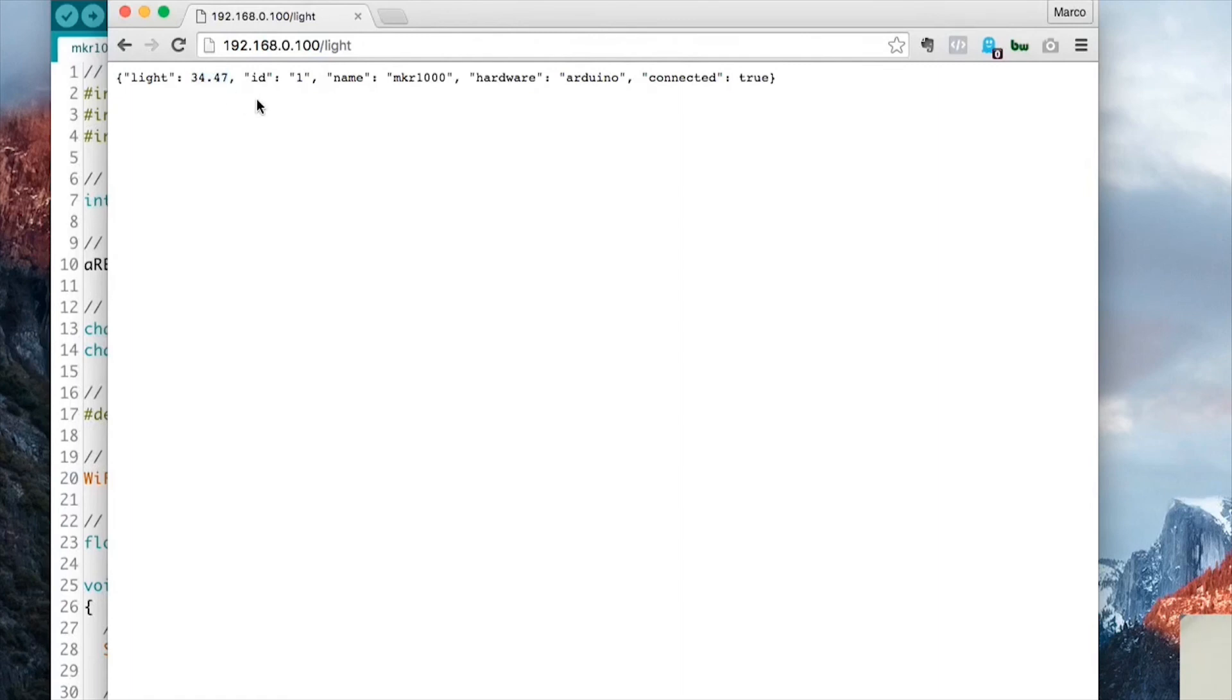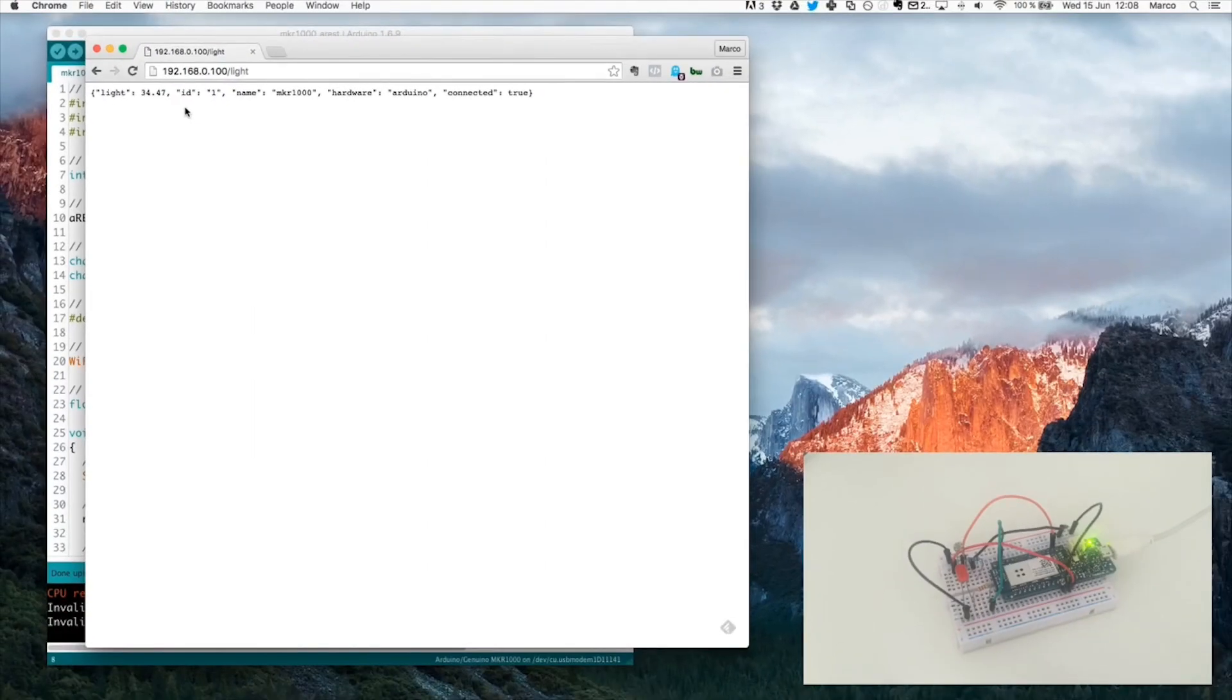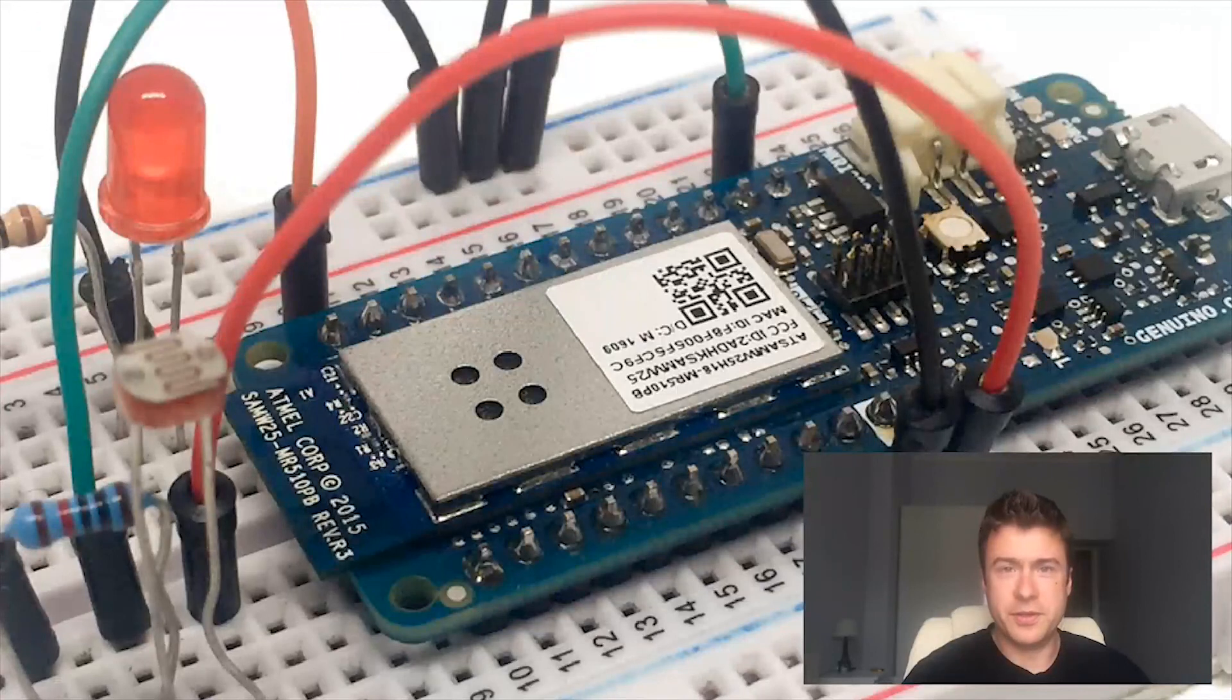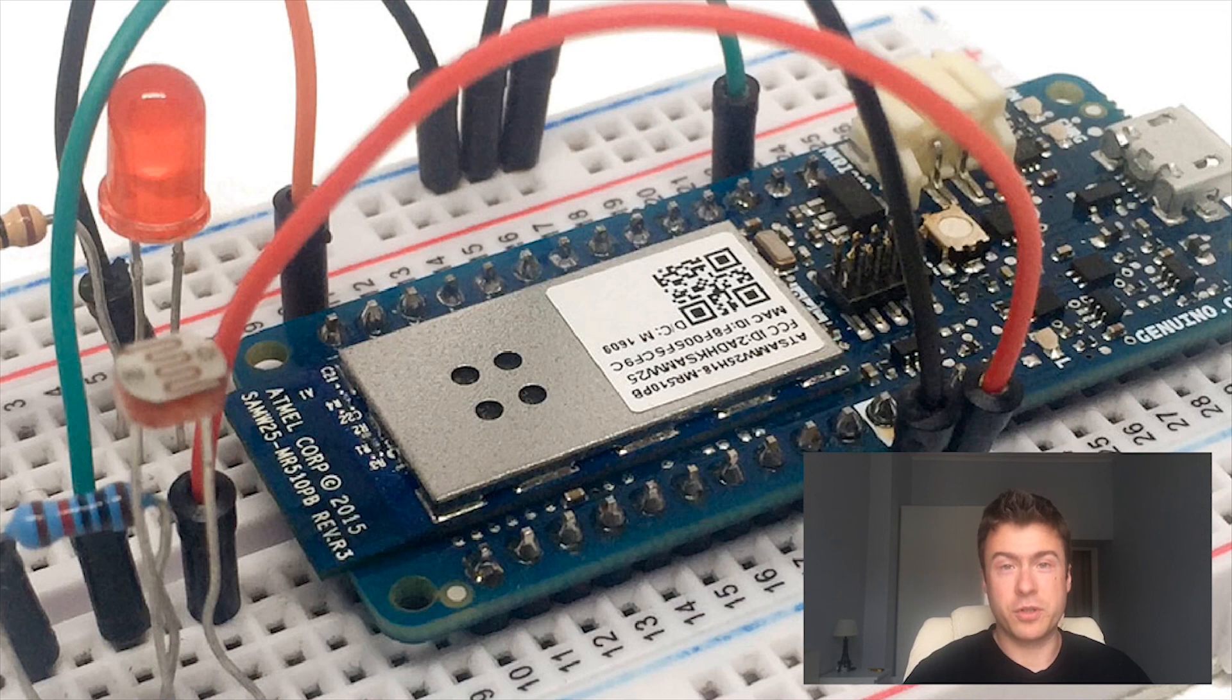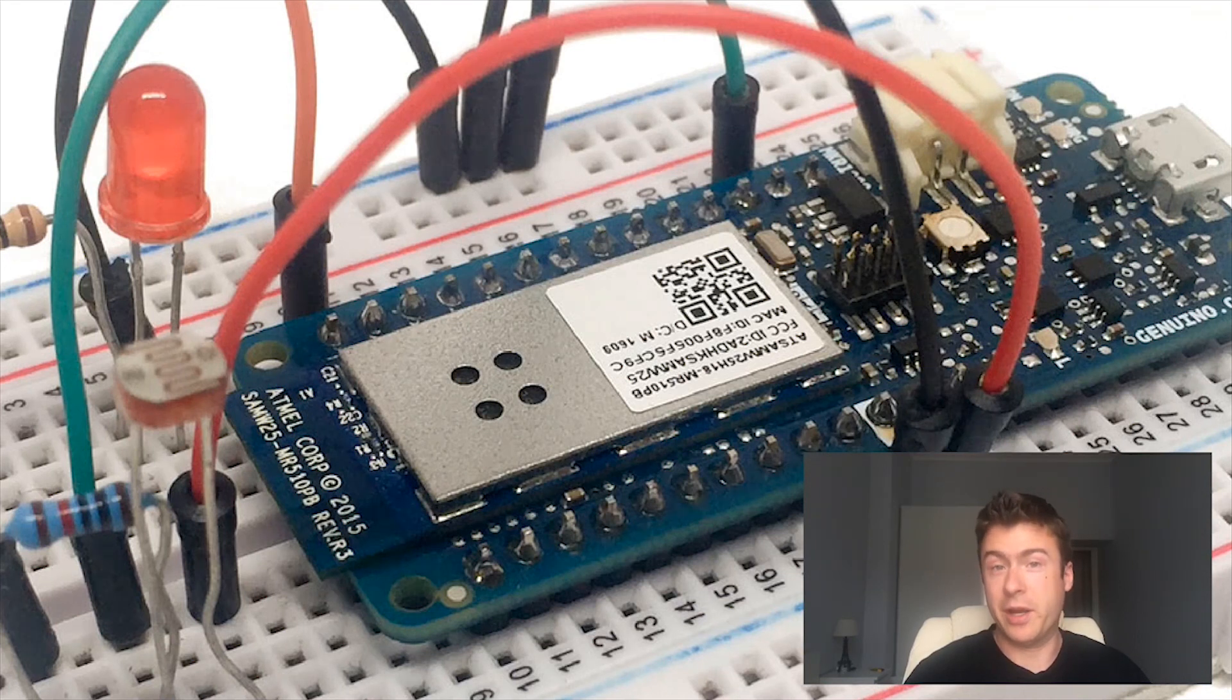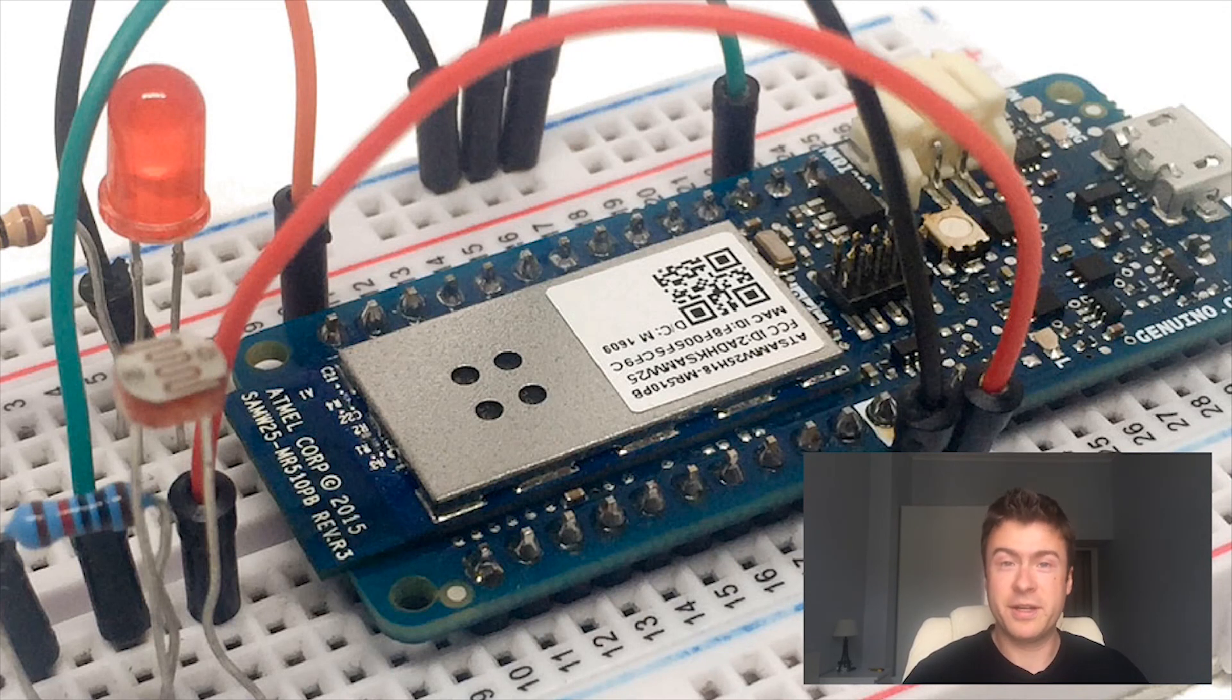So you can, of course, use all the AREST functions on the board. This was just to illustrate the main functions, so to control digital outputs and also read data from sensors. So this is already the end of this video. I hope that you enjoyed it. Of course, if you have any questions or remarks about the project you found in this video or about AREST in general, don't hesitate to leave a comment below. I will always answer.